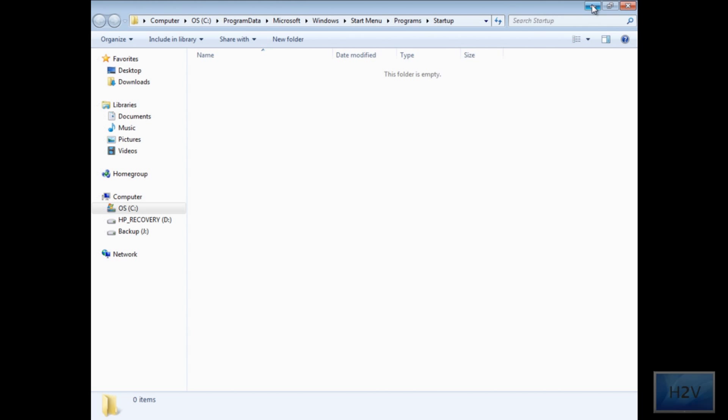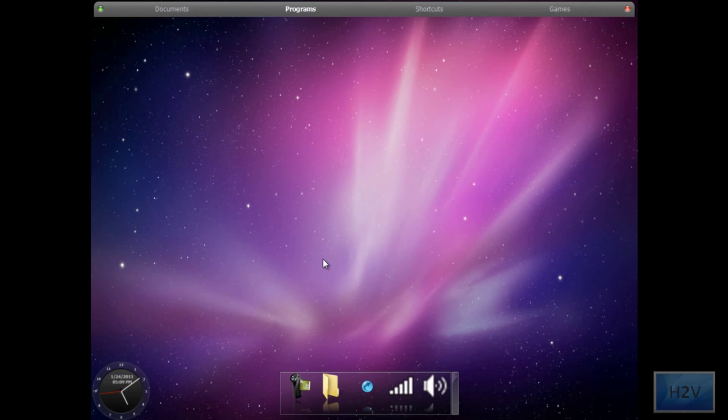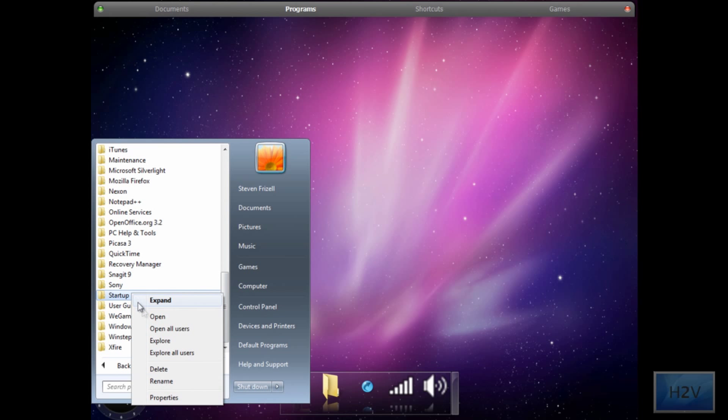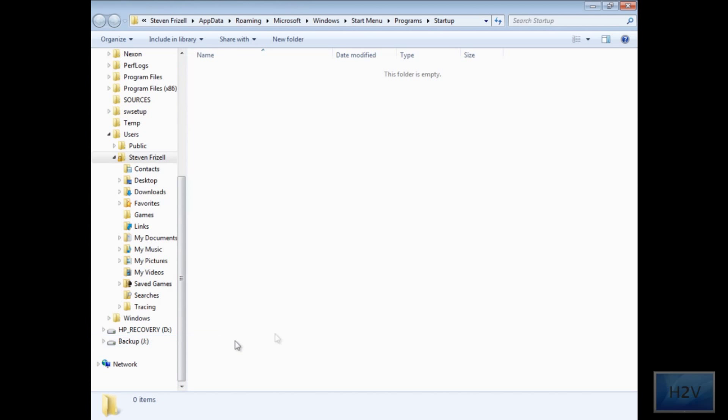Minimize this window. Click on the start menu again, go to startup, right click and then hit explore. Do not minimize this one.